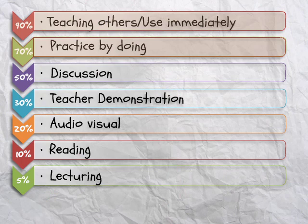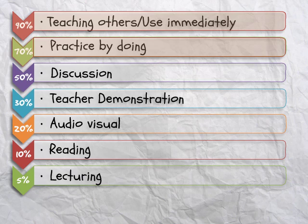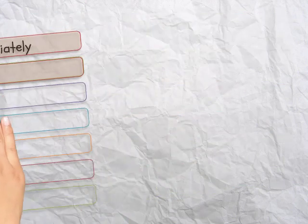We remember 90% of what we teach to others or use immediately. We remember 70% of what we practice by doing. So, if you use what you learn immediately by doing the question and answer sessions and practicing by doing all the activities, you'll get the most out of the program. And, if you can explain or teach someone else what you learned, you'll really accelerate your own learning.